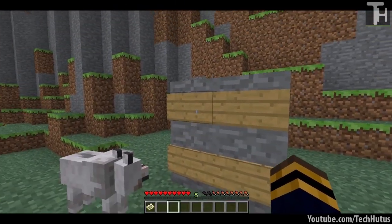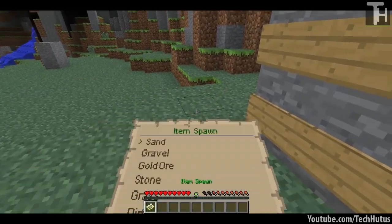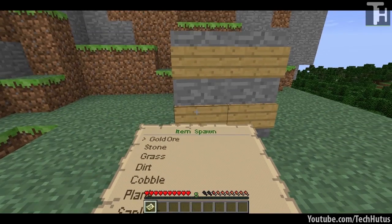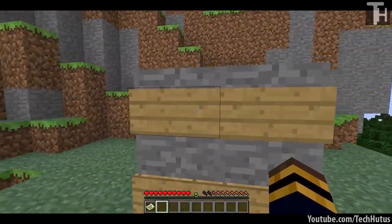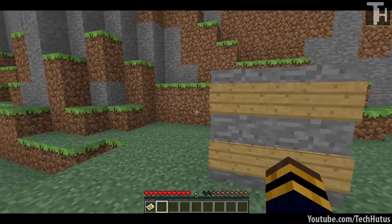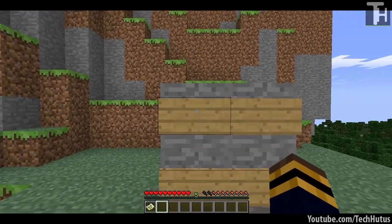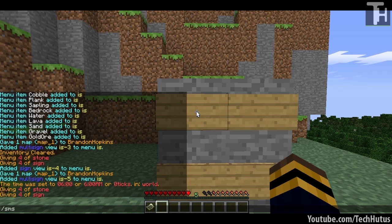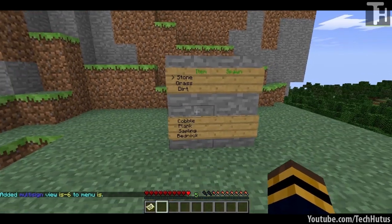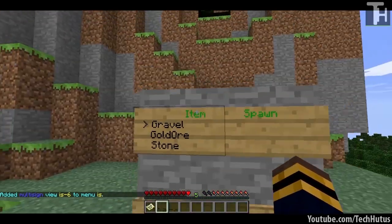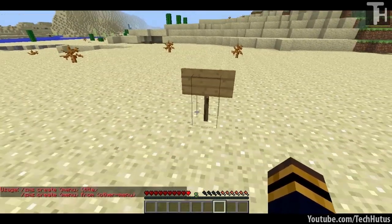Another cool feature is the multi-sign menus. I created a menu here called 'IS' — abbreviation for item spawn — with about 13 or so items. Instead of displaying on a single sign, I want it to display across multiple signs. So I do 'SMS sync IS' followed by the multi abbreviation. Hit enter and as you can see it shows the item spawn menu. Going through the list it cycles through every item. One other thing I found interesting is the redstone output.